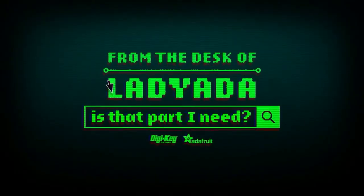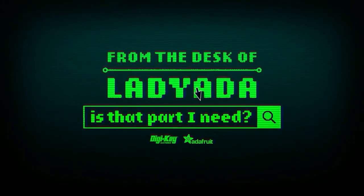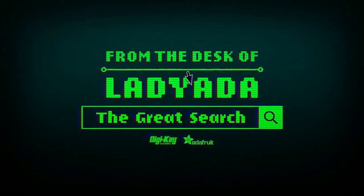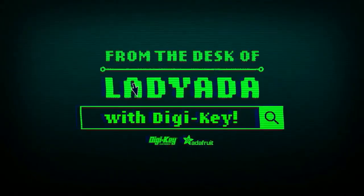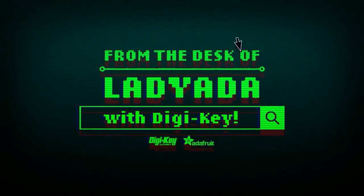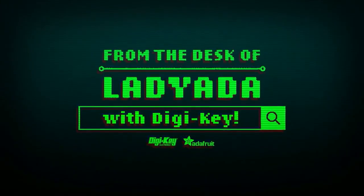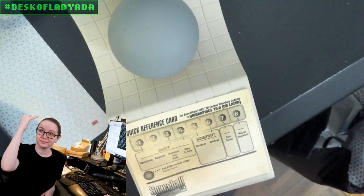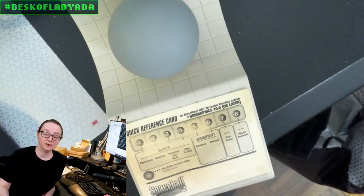Where in the world is that part I need? The Great Search with Digi-Key. The Great Search brought to you by Lady Ada, Ada for Digi-Key.